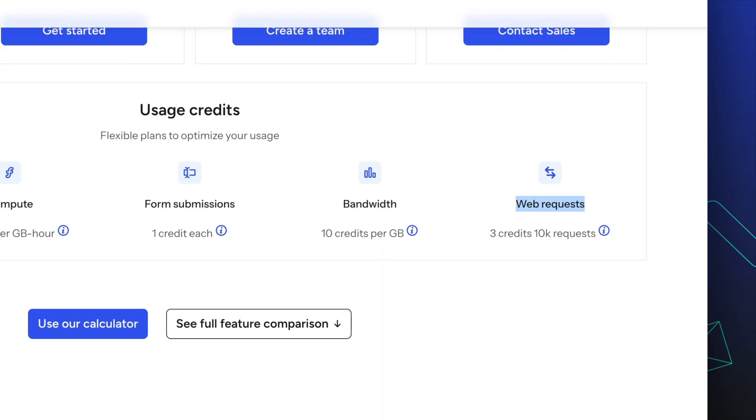Web requests are web traffic requests to your project, including requests to your site's main or production URL, as well as to any active branch deploys and deploy previews. This includes page views, function requests, asset requests hosted by Netlify, redirects, and form submissions. Web requests use three credits per 10,000 requests.